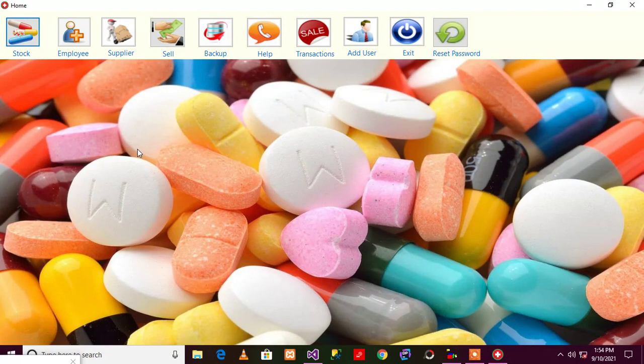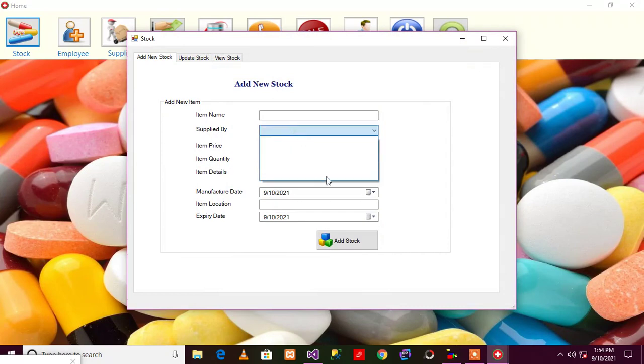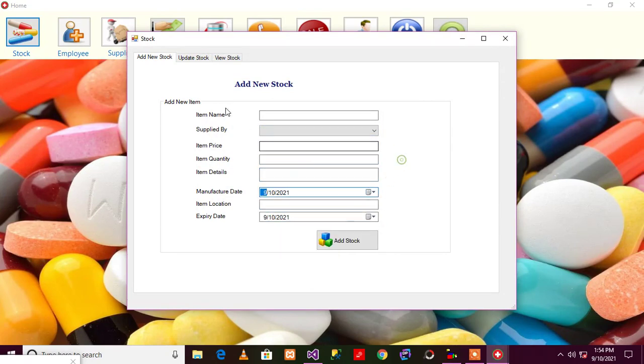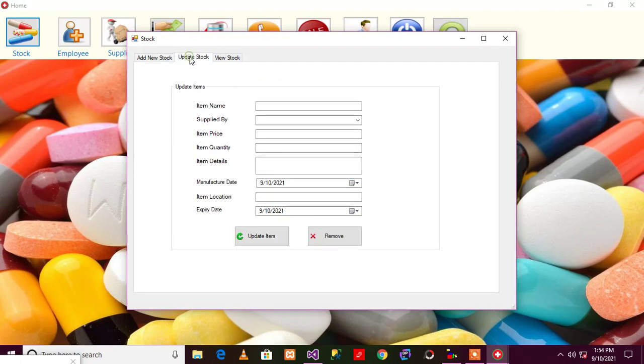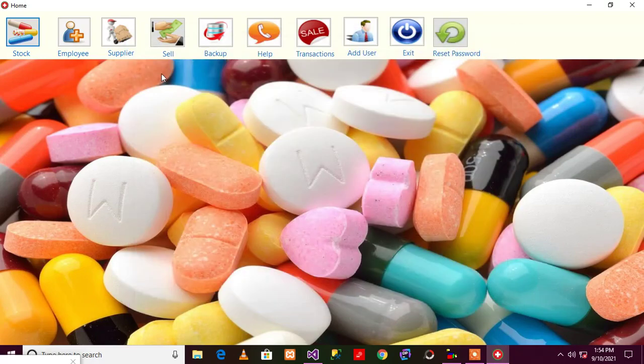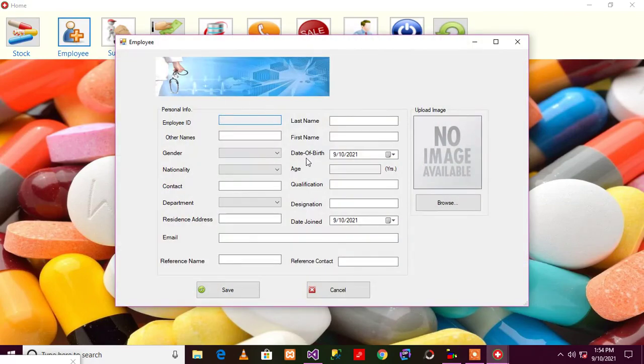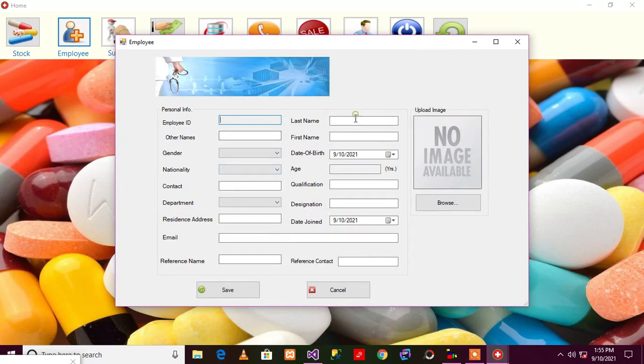Let's quickly go to the stock area. As you can see guys, we can add stocks, we can update our stocks, we can view and see how many available stocks that we have. And again, you can add an employee, maybe cashier, waiters, and so on.